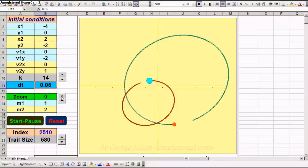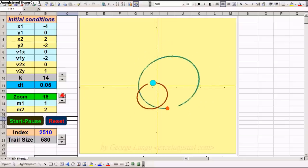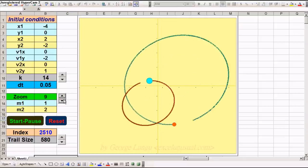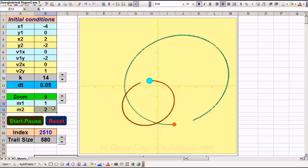You have a zoom here. You can zoom out or zoom in using this button. Of course, the initial conditions include the masses of the planets.